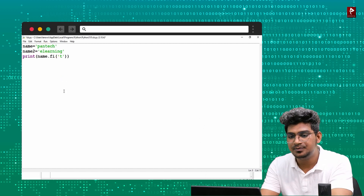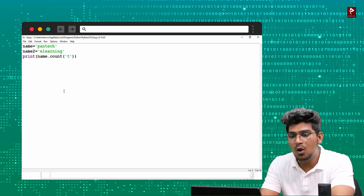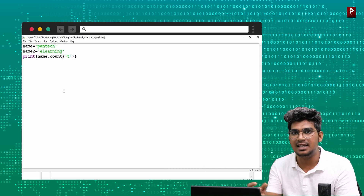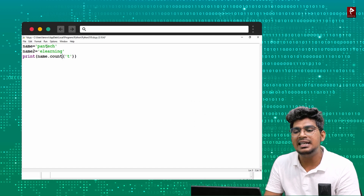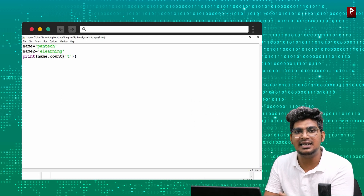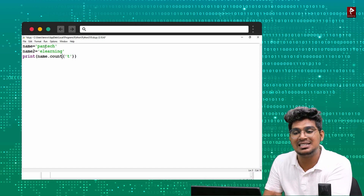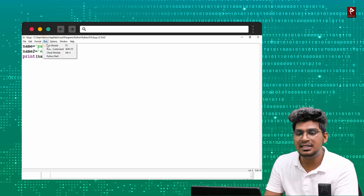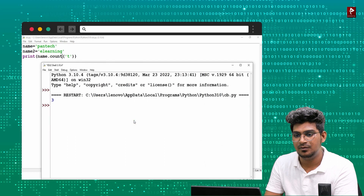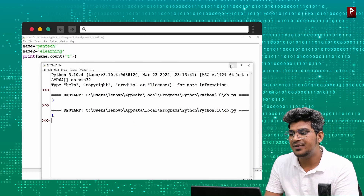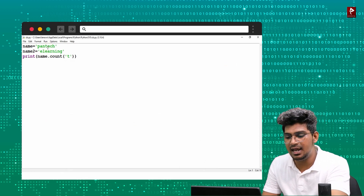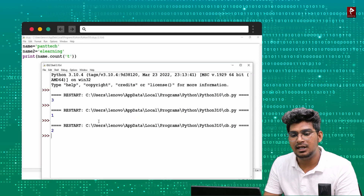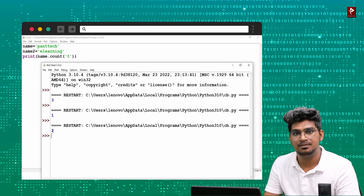What about count()? The count() function helps find how many times a character appears in the string. For example, 't' appears one time. If 't' occurs twice, the count output will be 2.